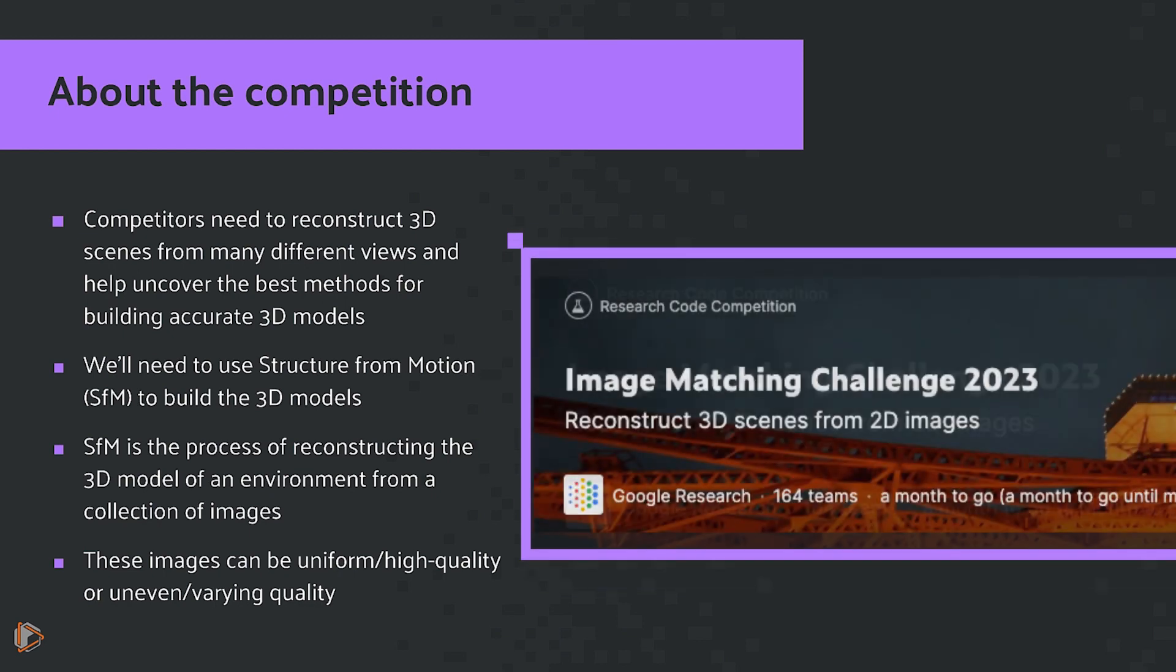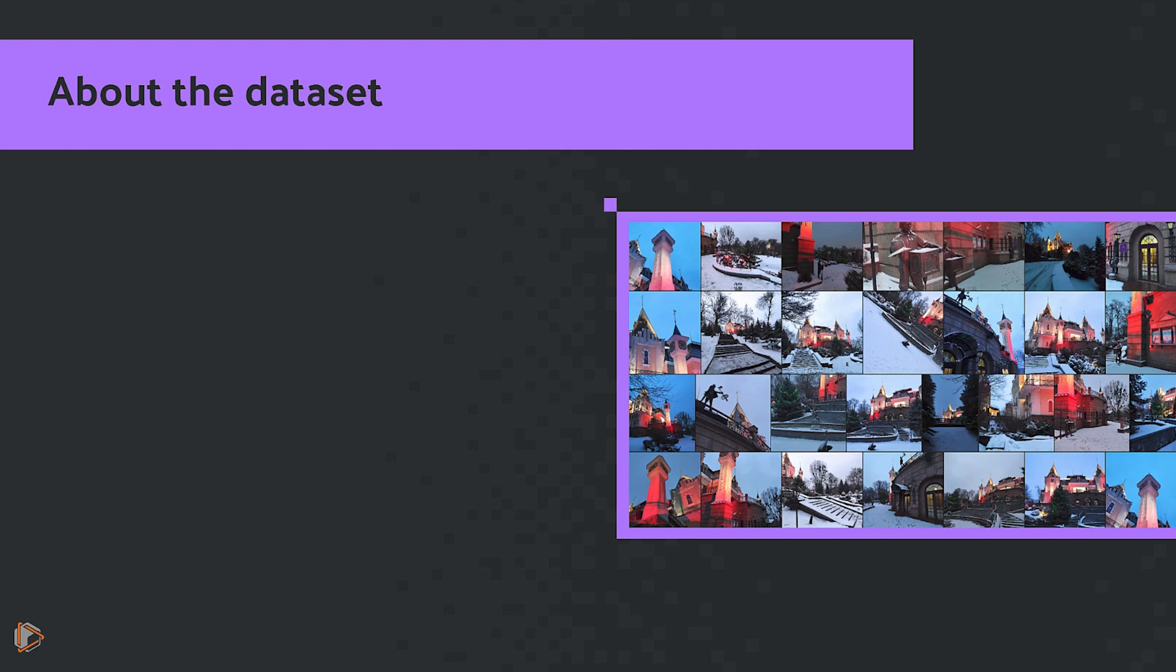On the flip side, you can also have uneven or varying quality data. This includes data from assorted images taken using cameras of varying quality with a wide variety of viewpoints, along with different lighting, weather, and other conditions and variables. That's the sort of dataset we're going to be working with in this particular competition.